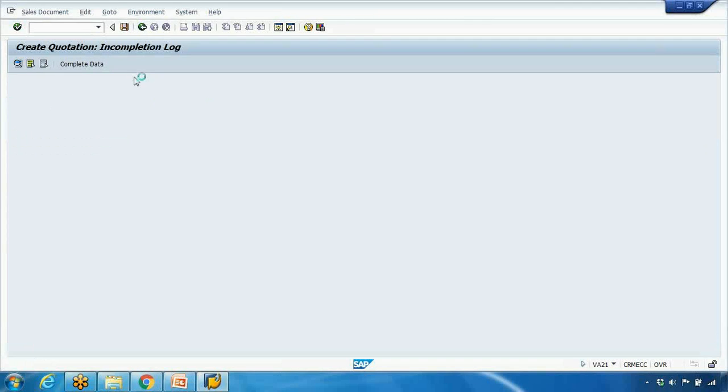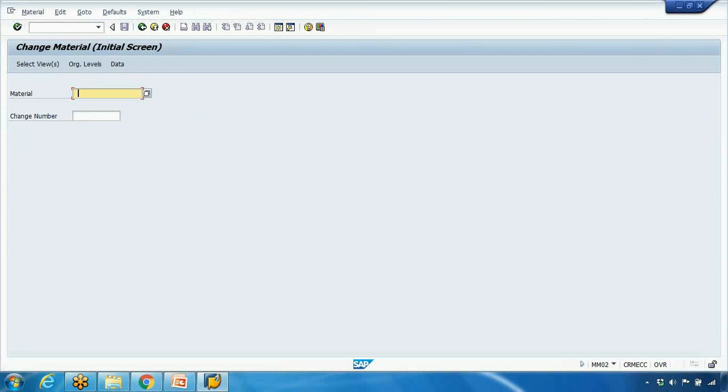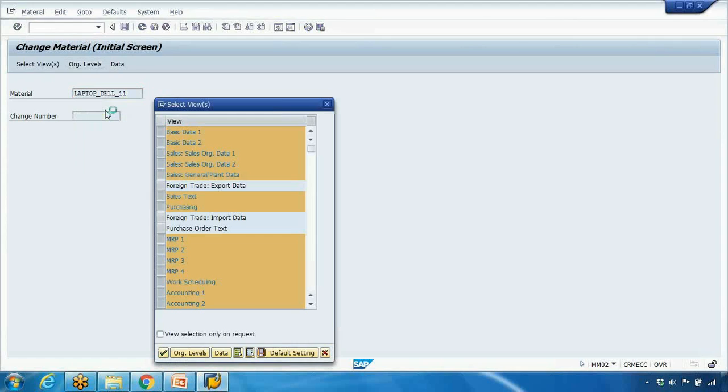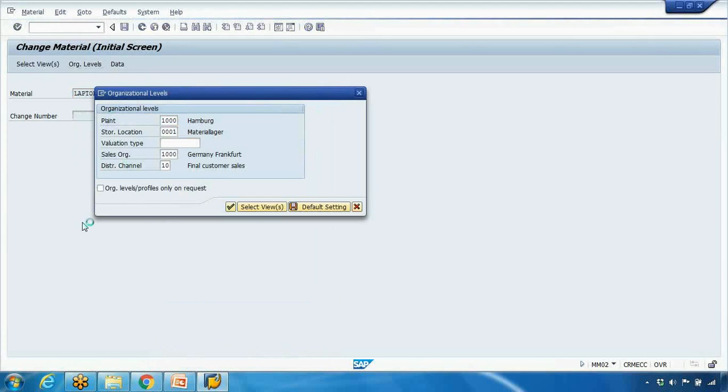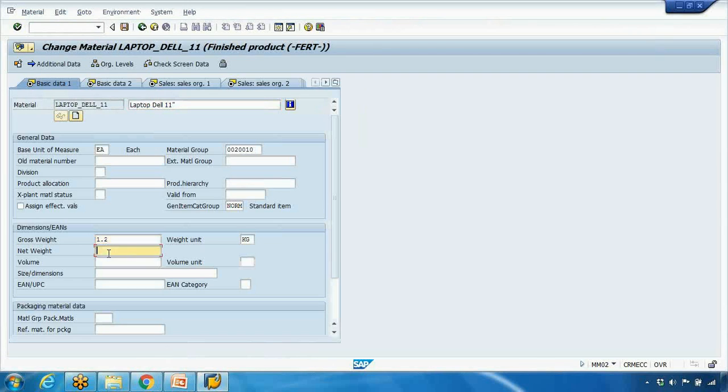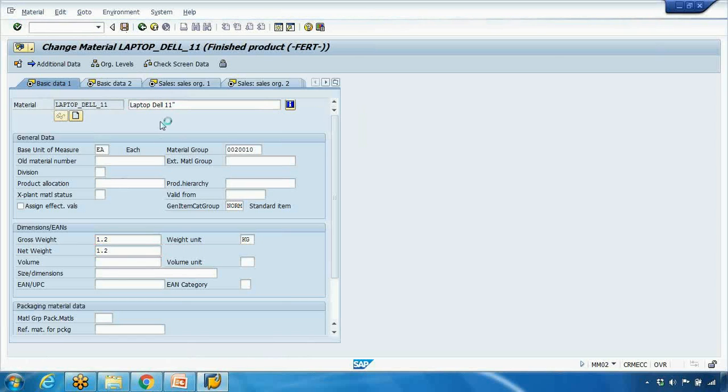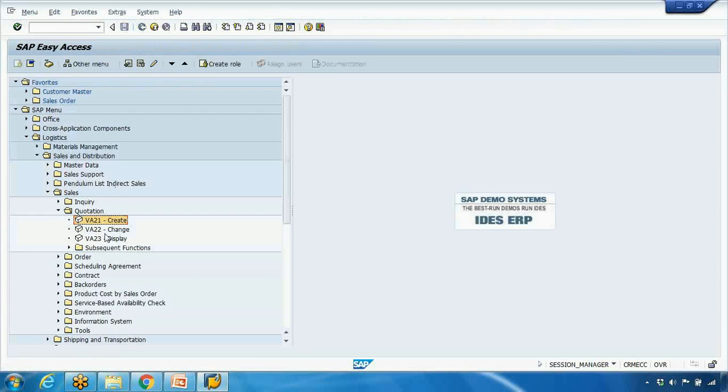So before I do that I will go to slash MM02 transaction, open the material master here and I will enter the required data for the weight. So here gross weight, say enter 1.2 kg, net weight can be 1.2 for example and save it. And now I create the quotation again.